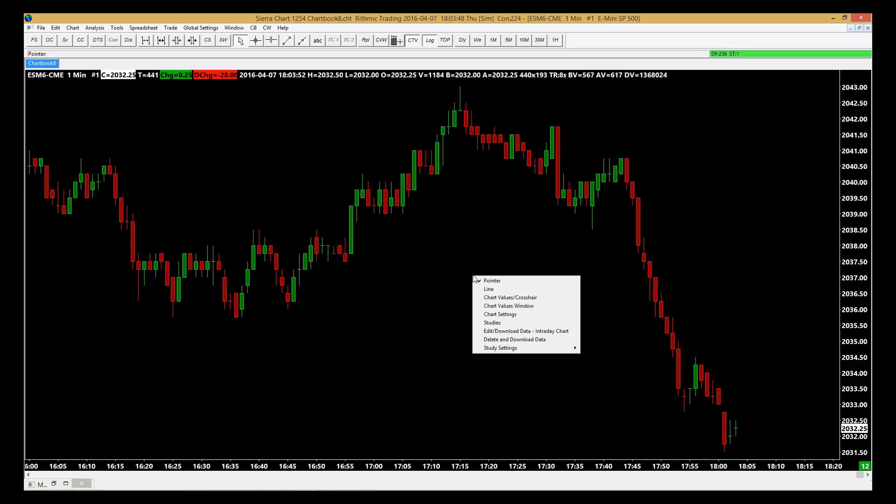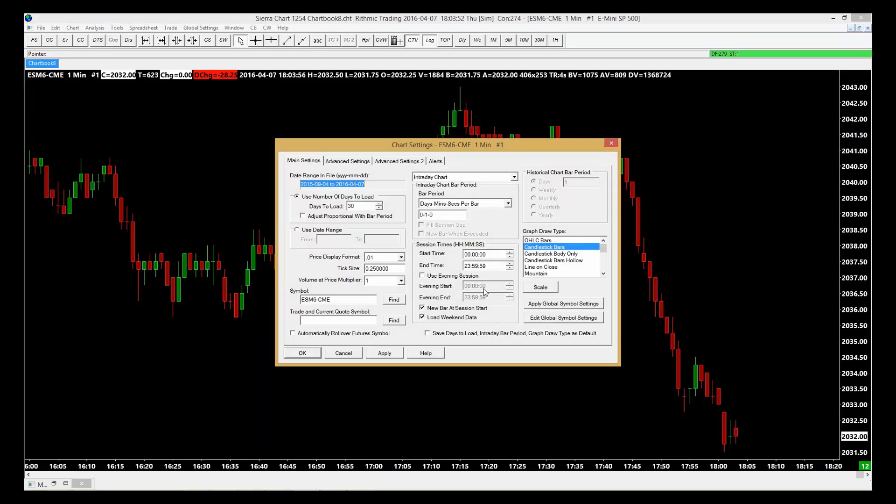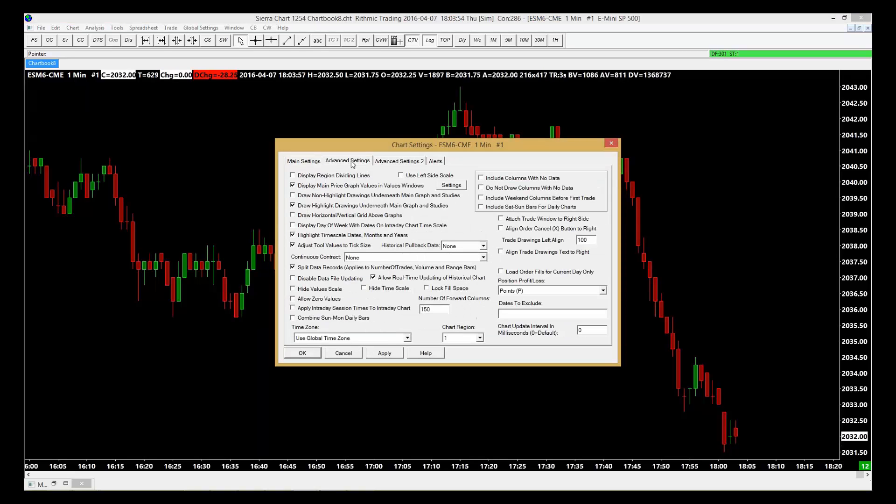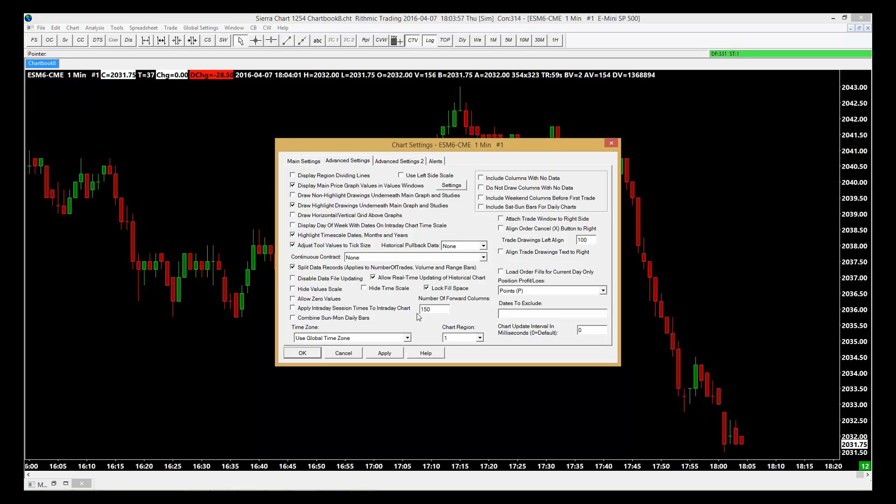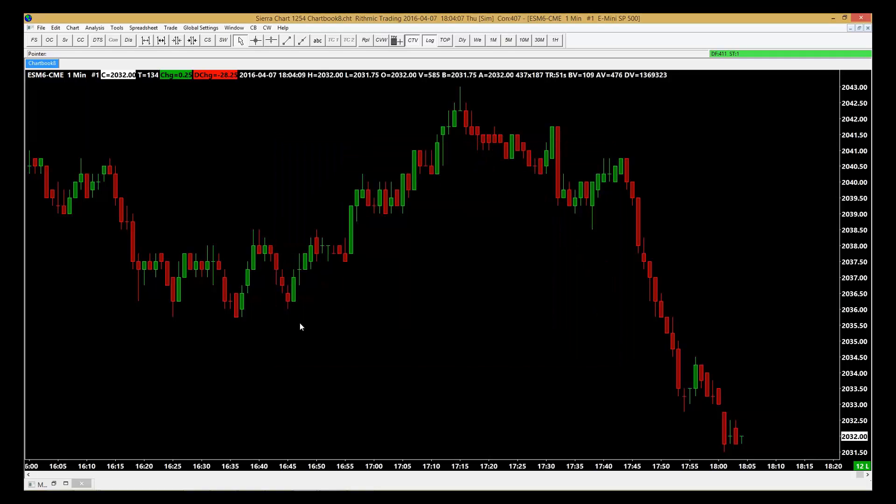We can right-click on the chart, go to Chart Settings, Advanced Settings, and lock Fill Space. This allows this space to stay clear of the chart trading up to the edge, so we can see the trade develop. Click Apply, then click OK.